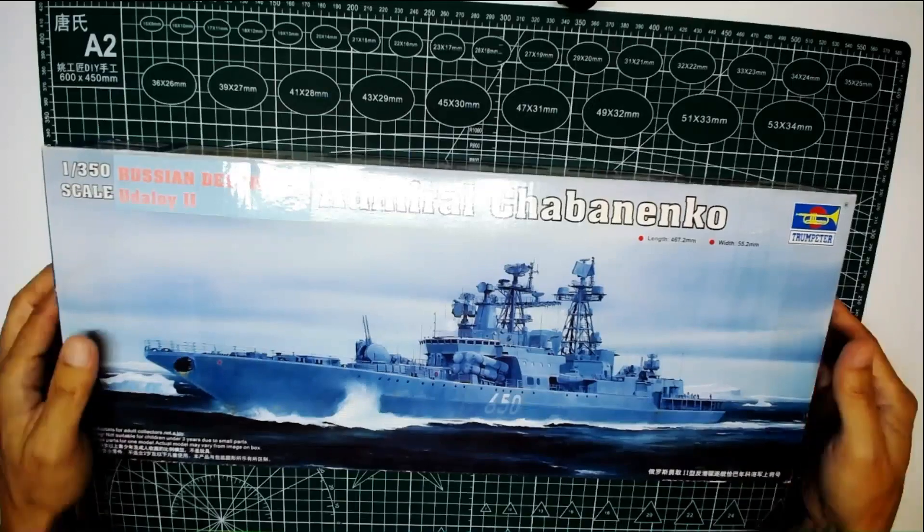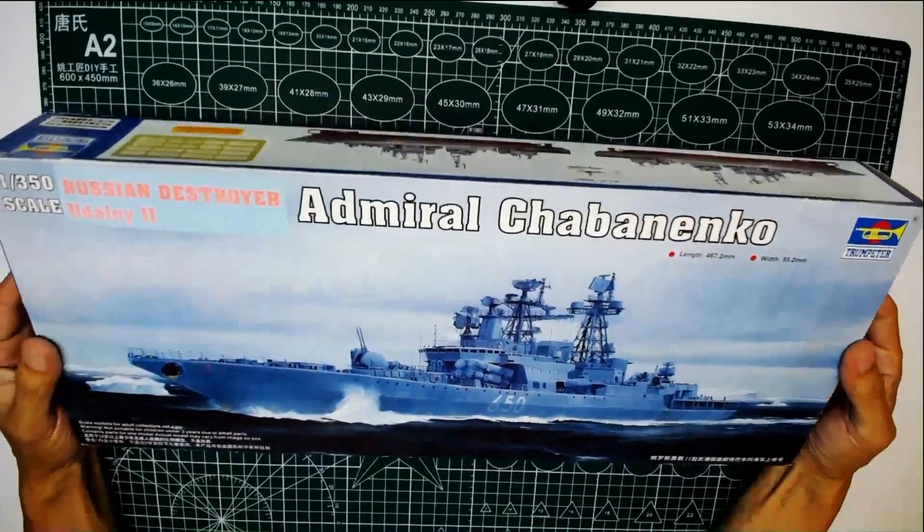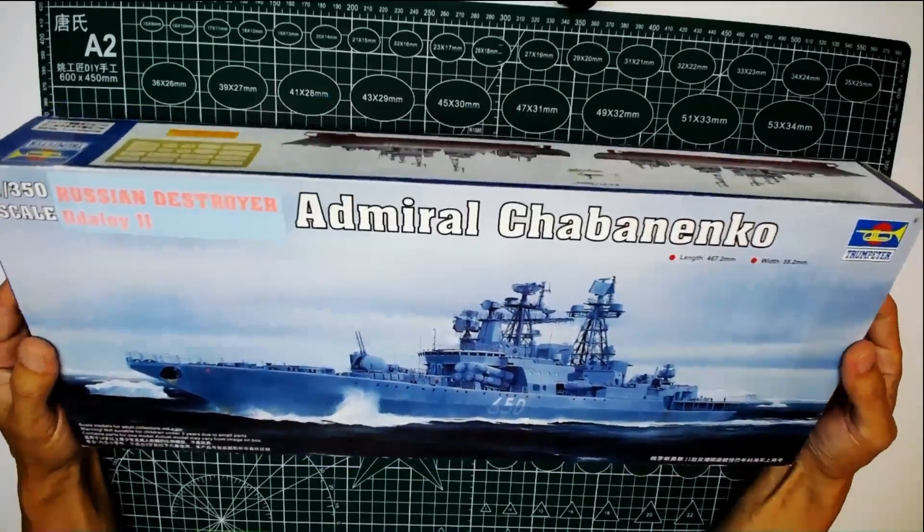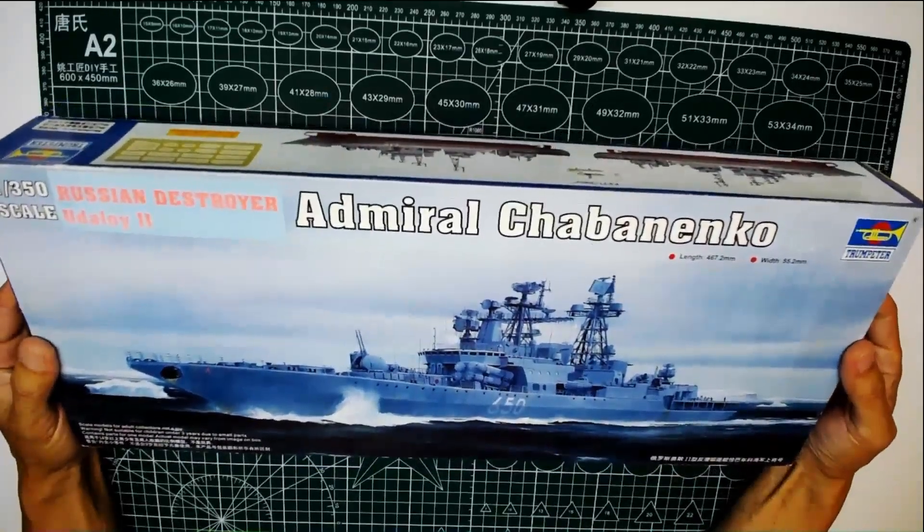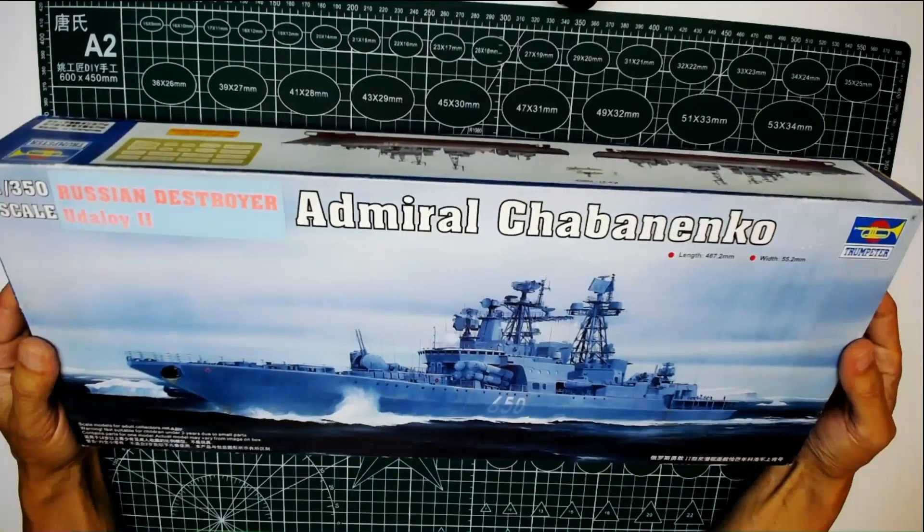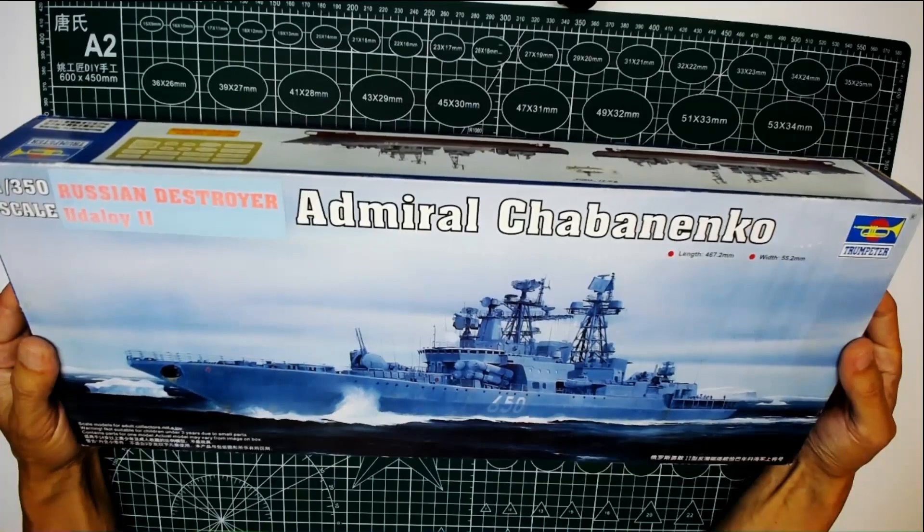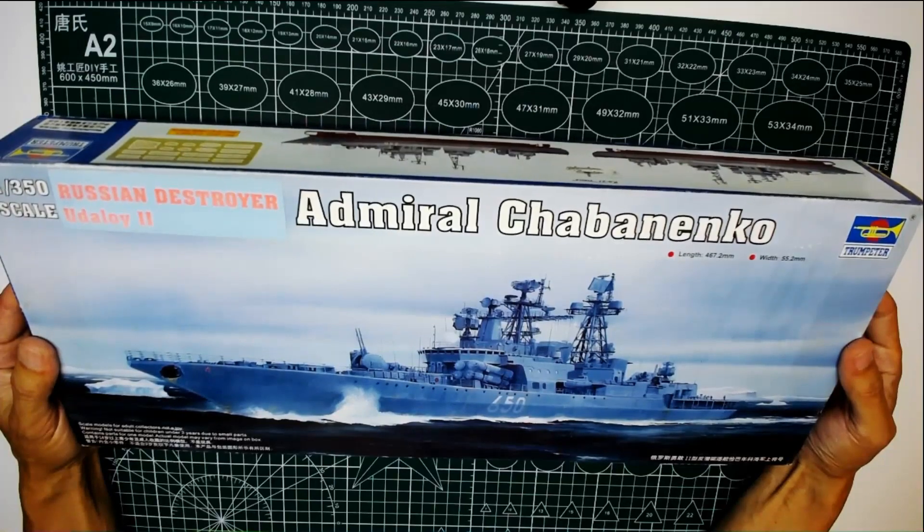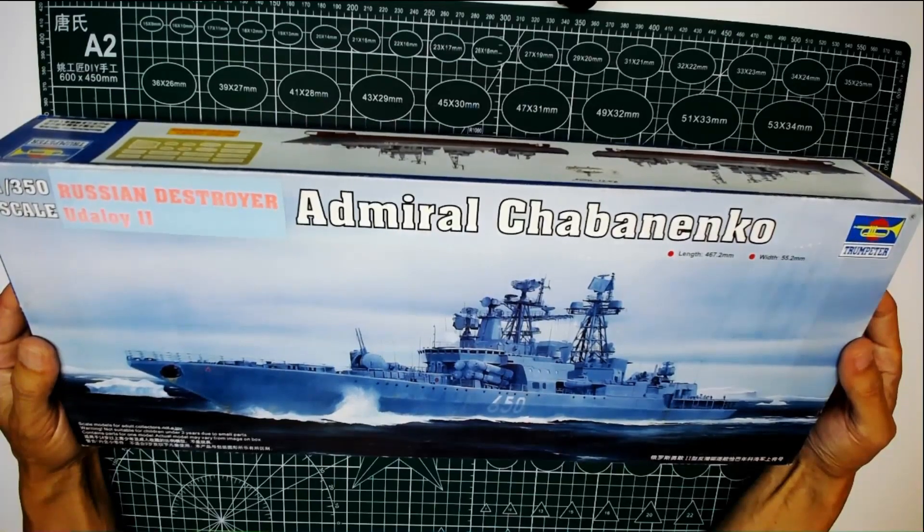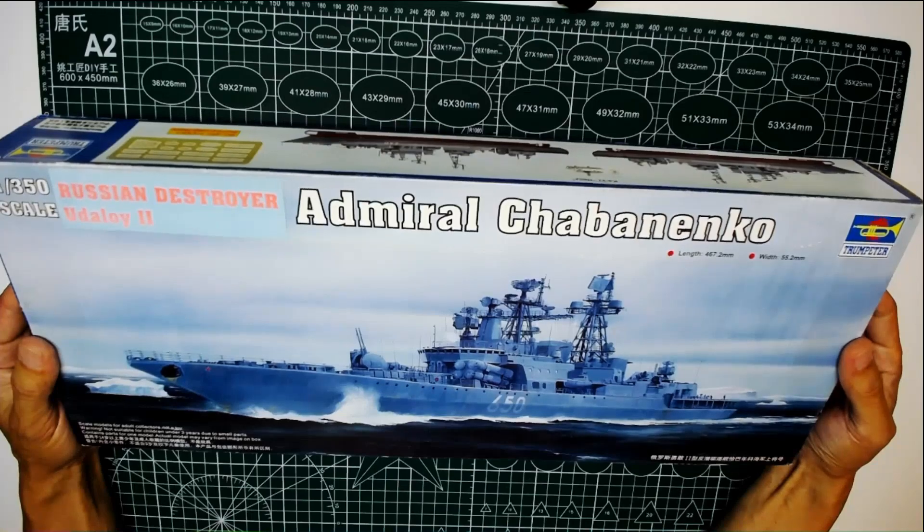Hello everyone. Welcome to my video channel. Today I'm going to do the review of a 1:350 scale Russia destroyer Admiral Chabanenko.